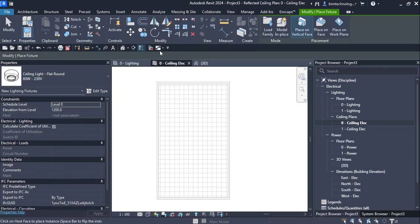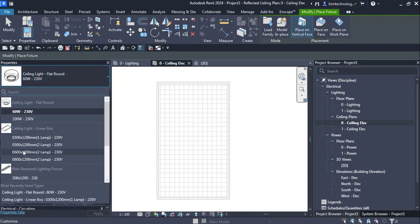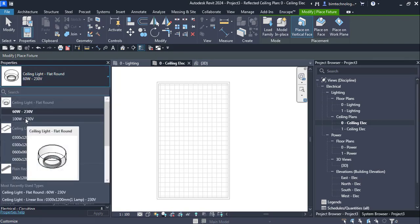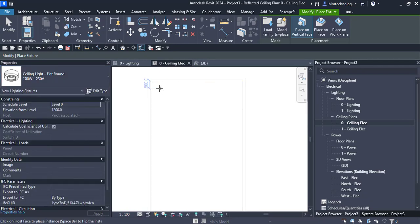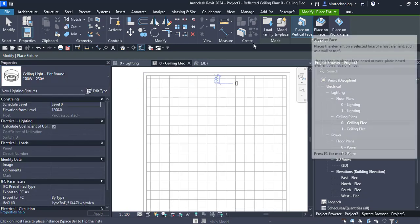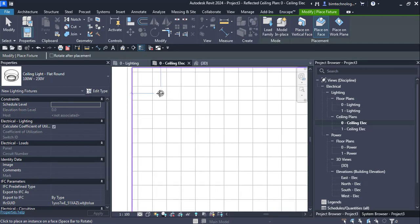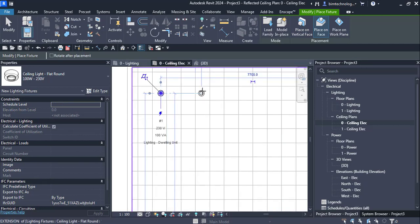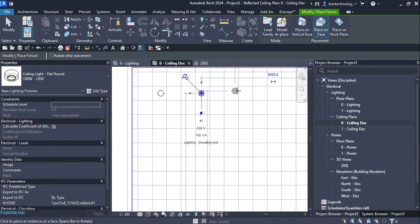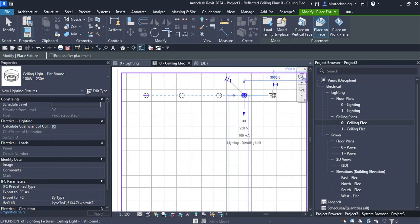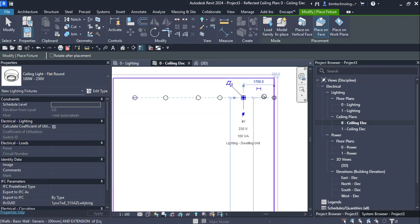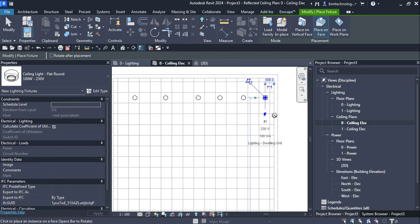Once you load the family, you can place the lights at different locations. You have the round type — place a 100-watt, 230-volt fixture. You can use Place on Face, and here is the light that you want to place at various grid points. This is how the lights are placed.